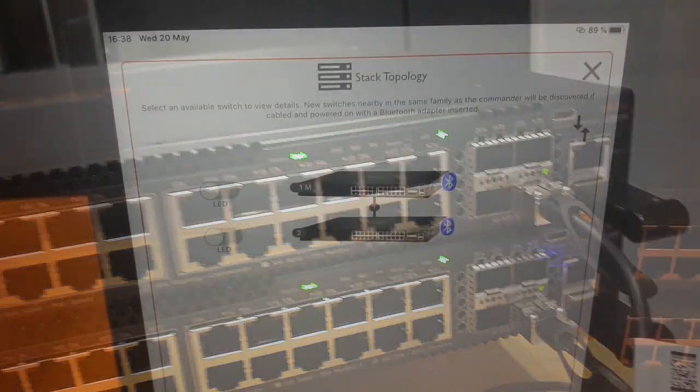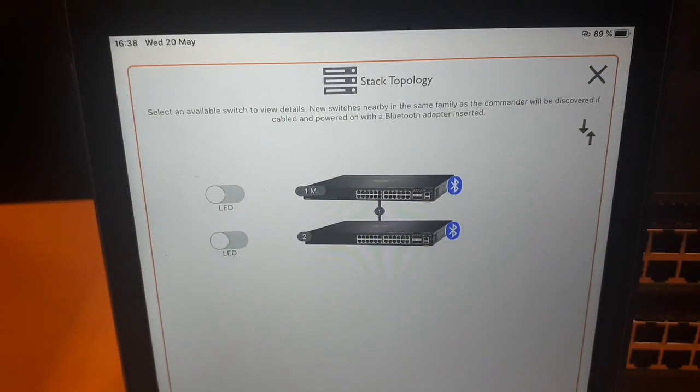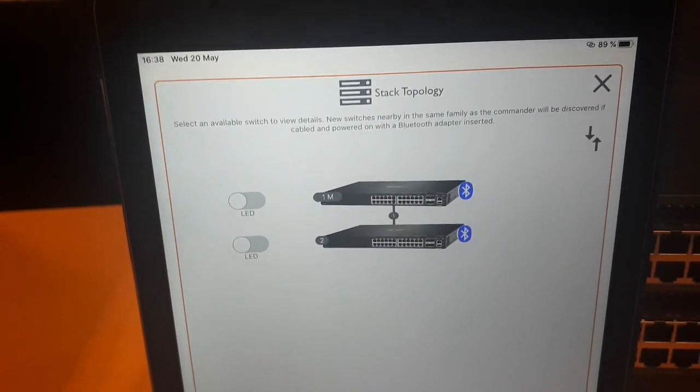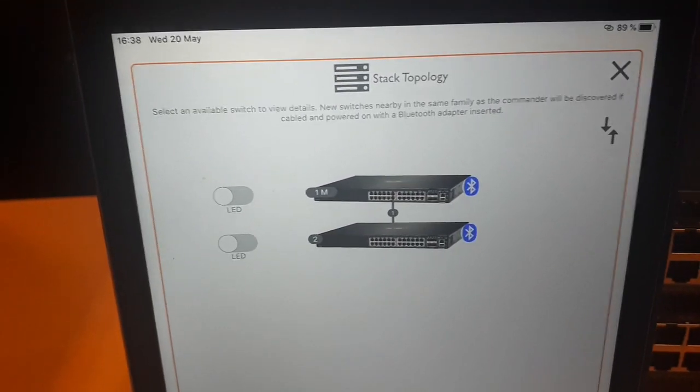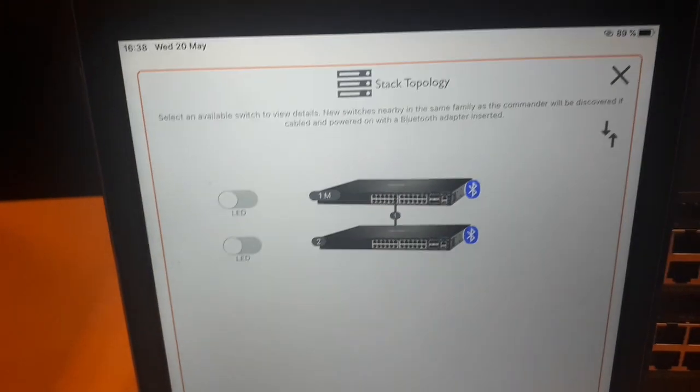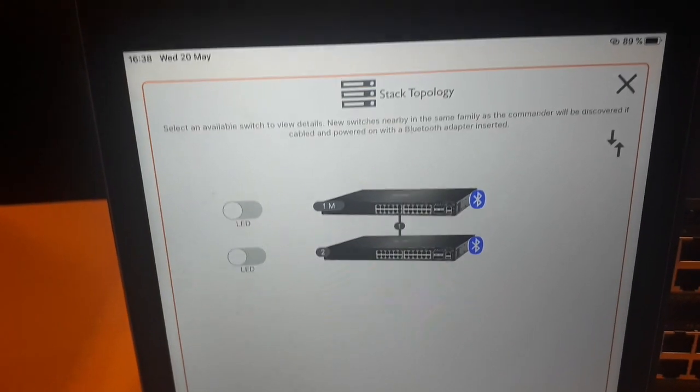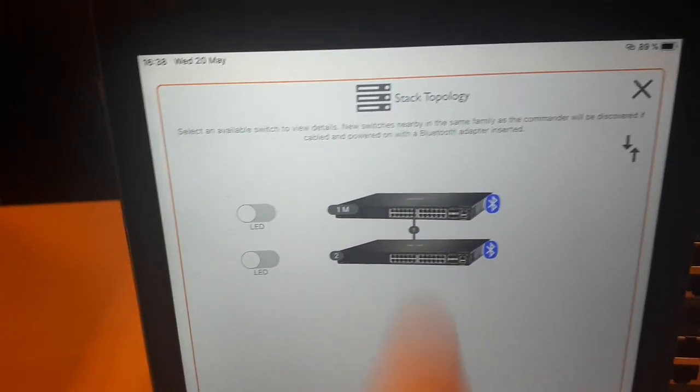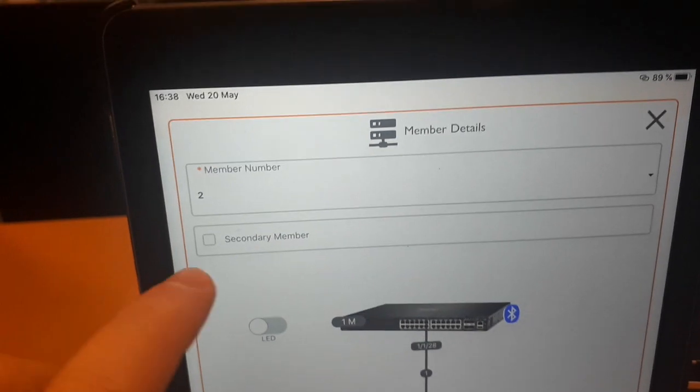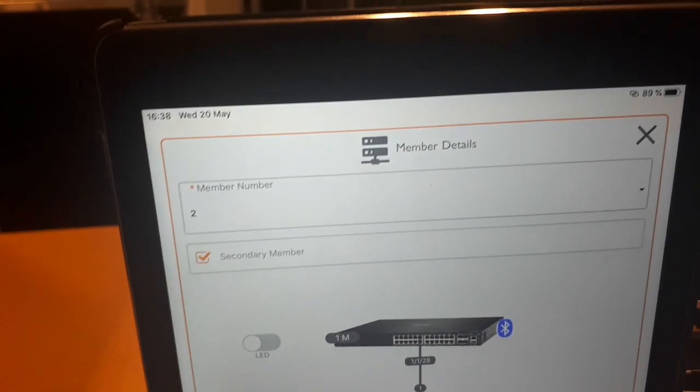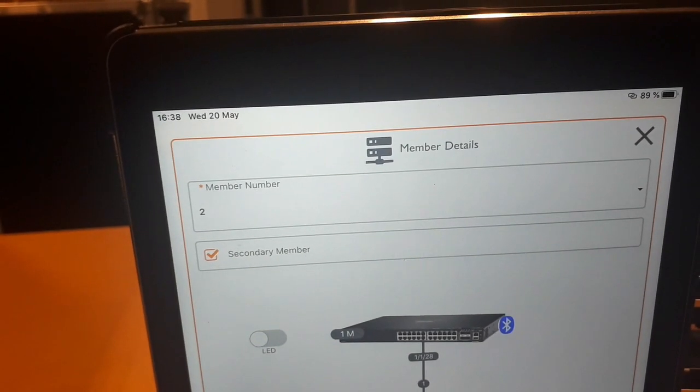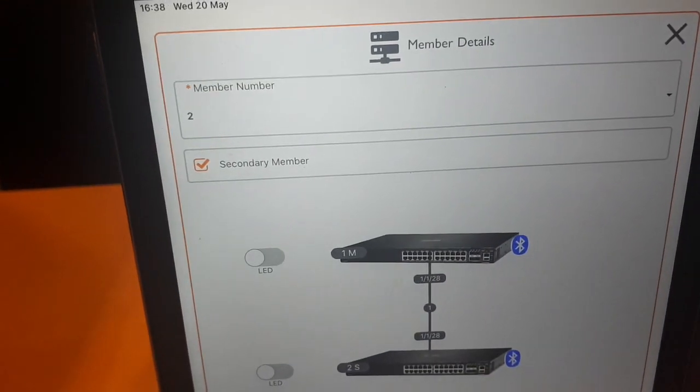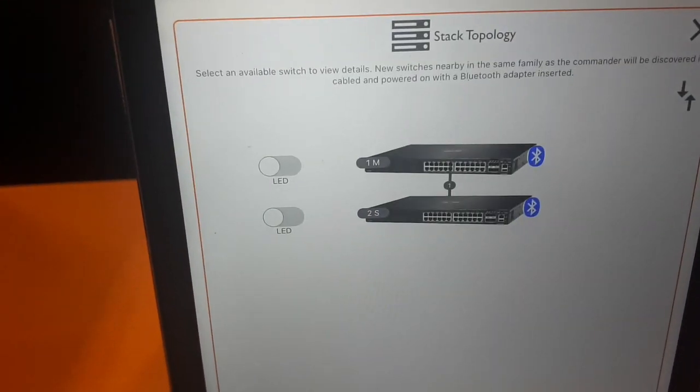The best practice configuring a two member stack is to set the second one as a secondary member. So let's select it and tick the box secondary member. Then go back.